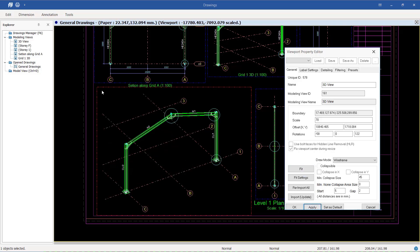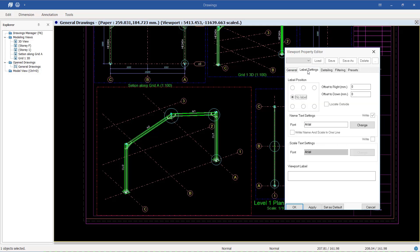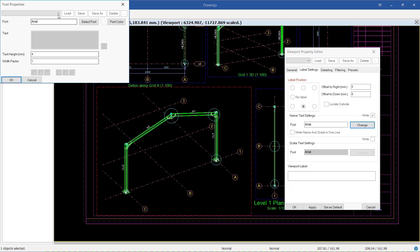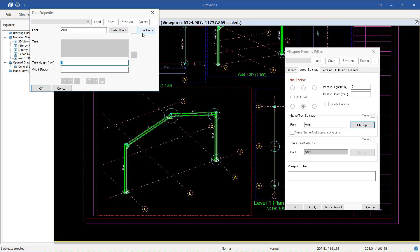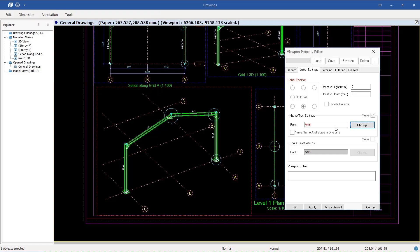This drawing doesn't have a title, unlike the others. To enable a title, click the Label Settings dialog tab. From there, you can choose to place the title at the bottom, top, upper-left, or upper-right corner. You can also choose whether the title appears outside or within the viewport. The title text height, font, and color can all be configured here before clicking OK.